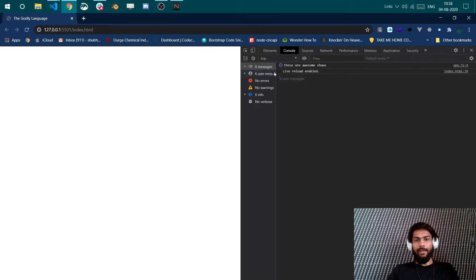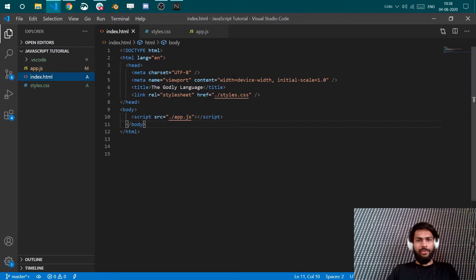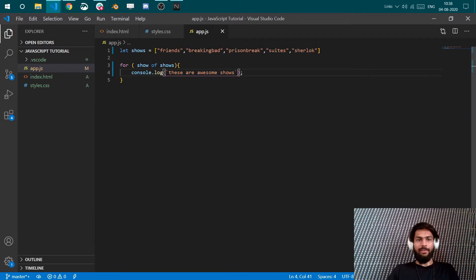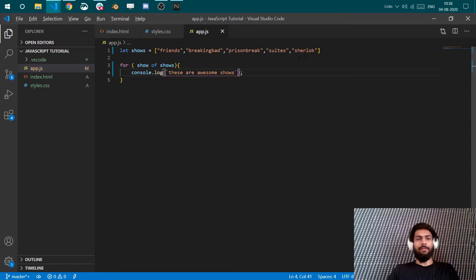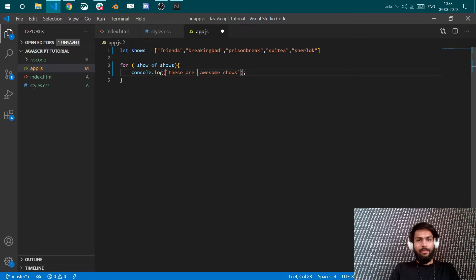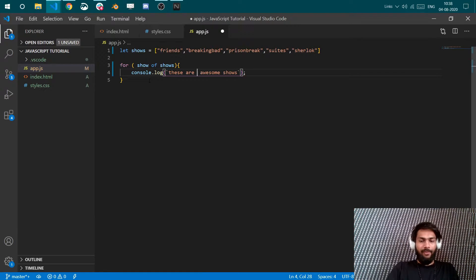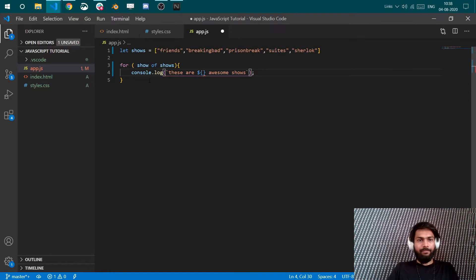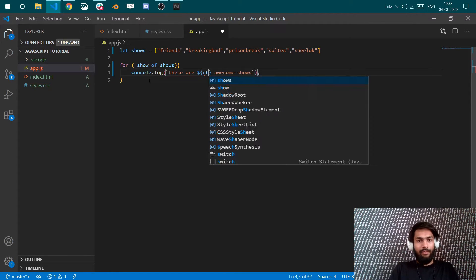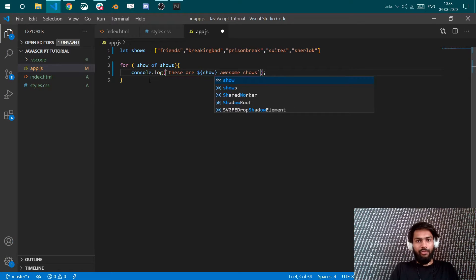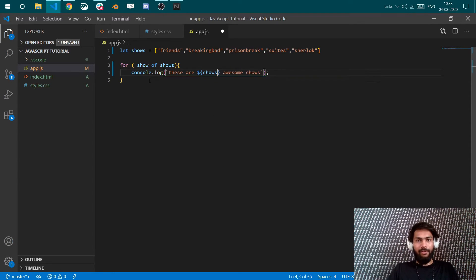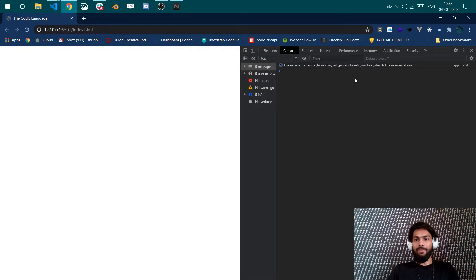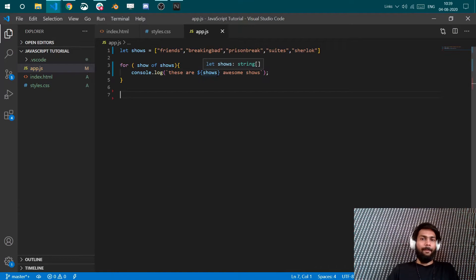Which is the same number of our array elements: one, two, three, four, five. Now why am I using backticks here? Let's refresh our memory of backticks with this example. Now if I give shows error here, then you see: these are Friends, Breaking Bad, Prison Break, Suits, Sherlock awesome shows.